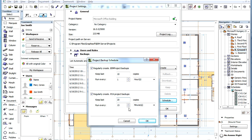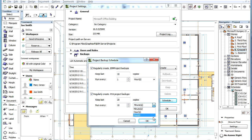In the Run Every fields, specify both the interval and the interval type. Available interval types are minutes, hours, and days. When the Day option is selected, you can specify the exact time the backup is created each day.